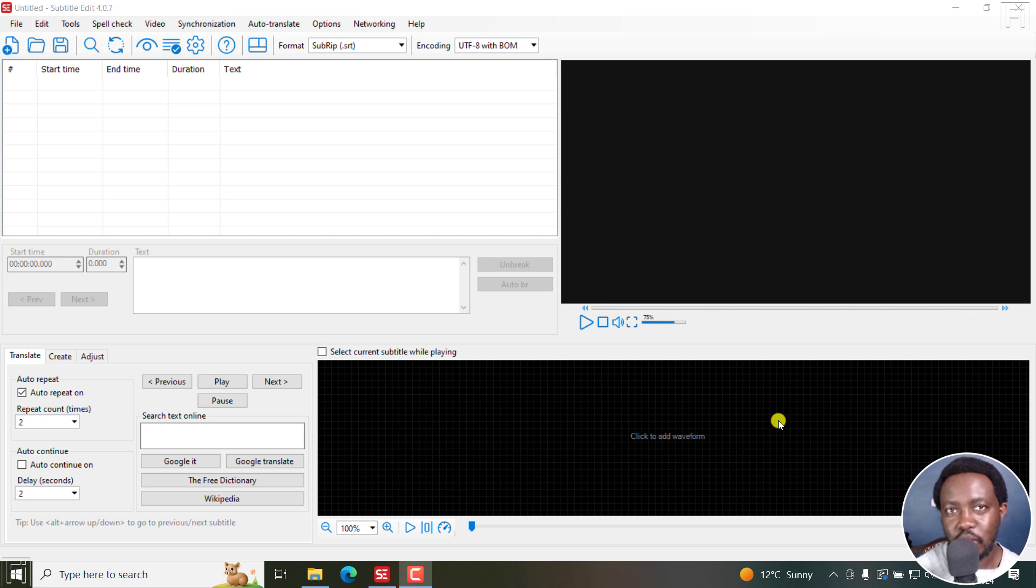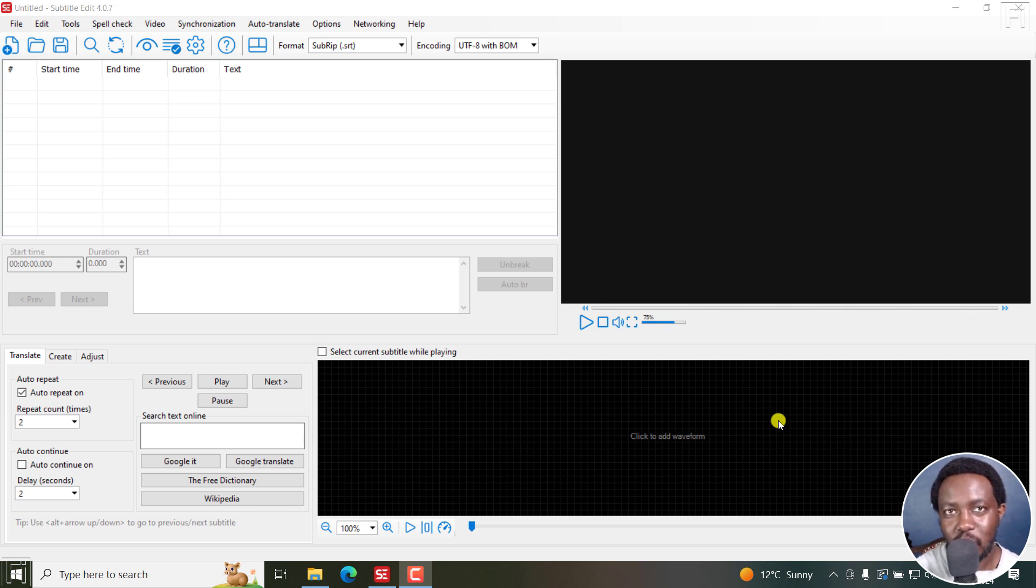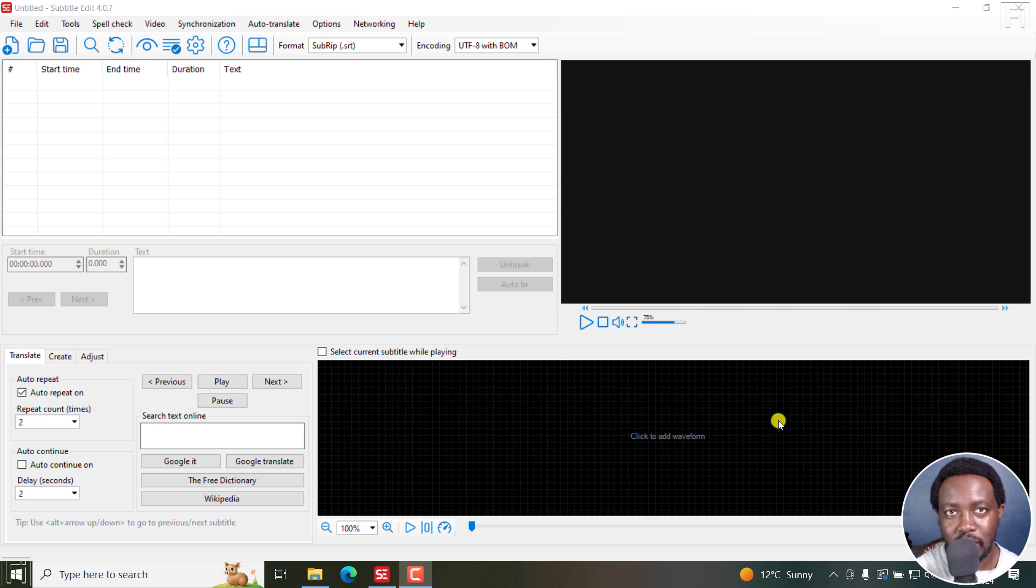In this tutorial, I'll show you how to generate transparent video with subtitles using the cut option in Subtitle Edit. Welcome to this video. My name is David and I hope you're well wherever you are around the world.